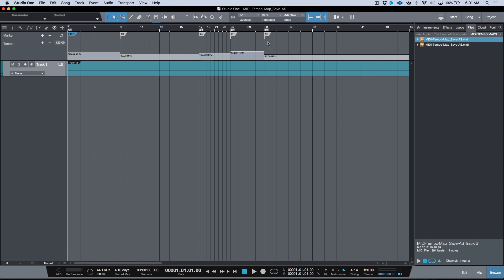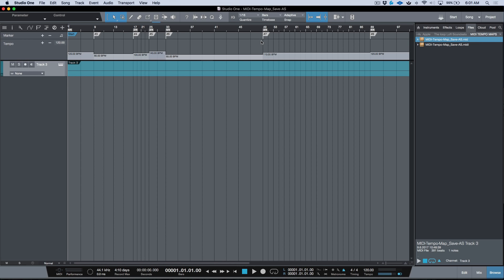We also have the marker track. If I open that up, you'll see it's brought in any markers I had from my original session, and this works with third-party DAWs as well.